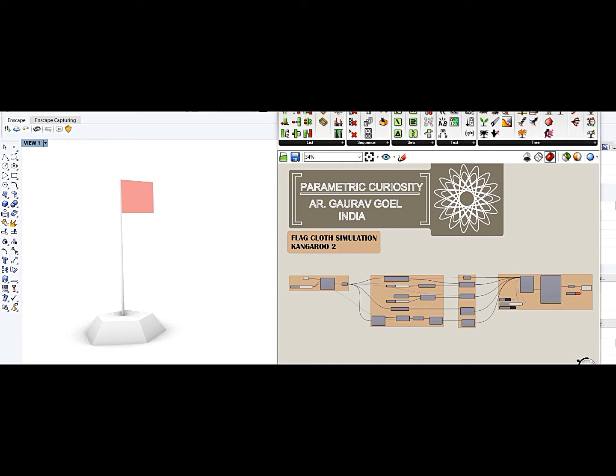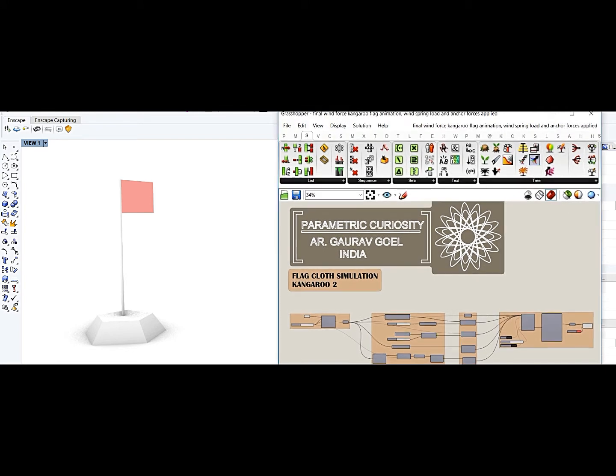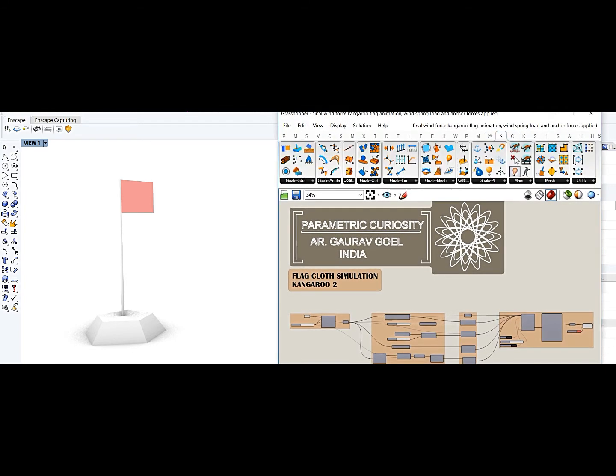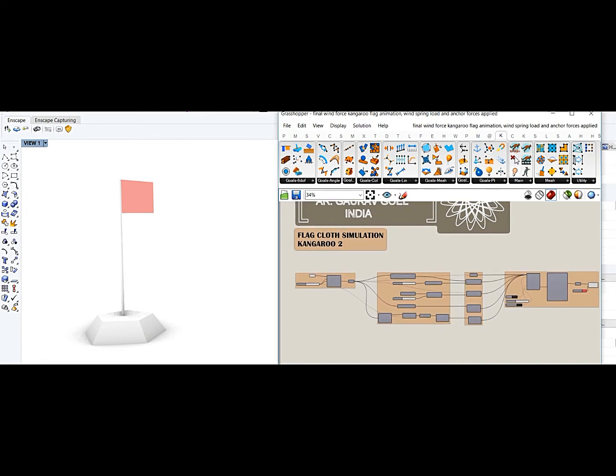So as usual, we will be using Kangaroo 2, which is this, and we will be using the forces to simulate that. So it is a very simple script, but you need to apply a lot of logic and that is what I am depicting in this video.